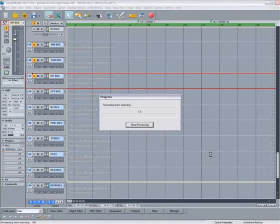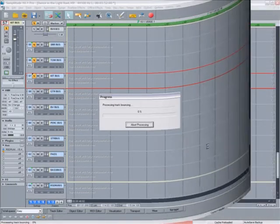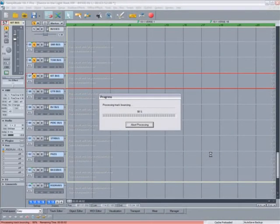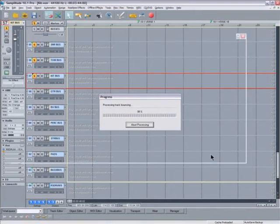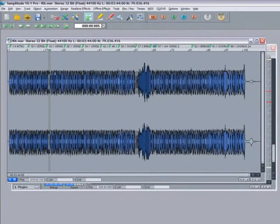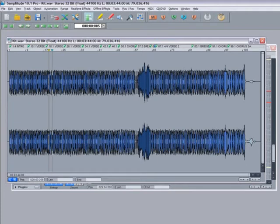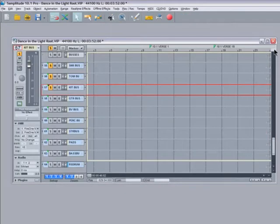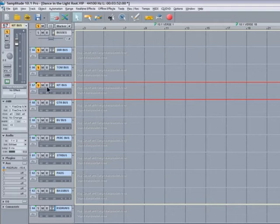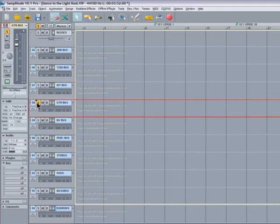Now that bus is going to be rendered. So that's the kit bounced and it opens up in a new window. I'll close that window, un-solo the kit bus, and now I'm going to solo the guitar bus.